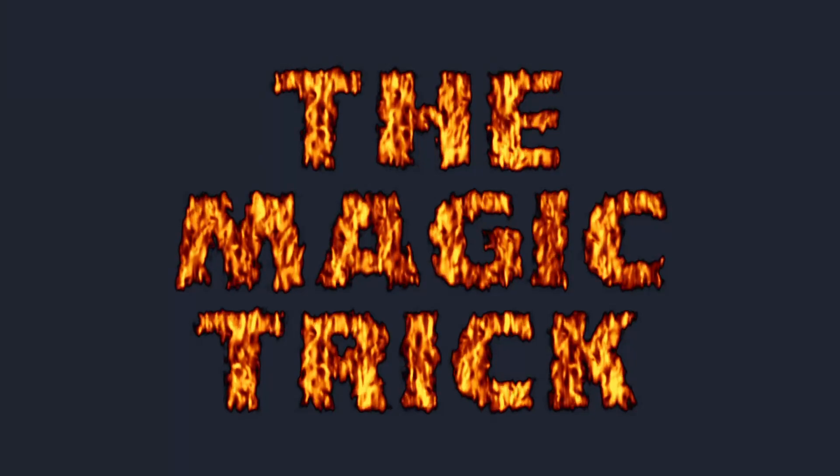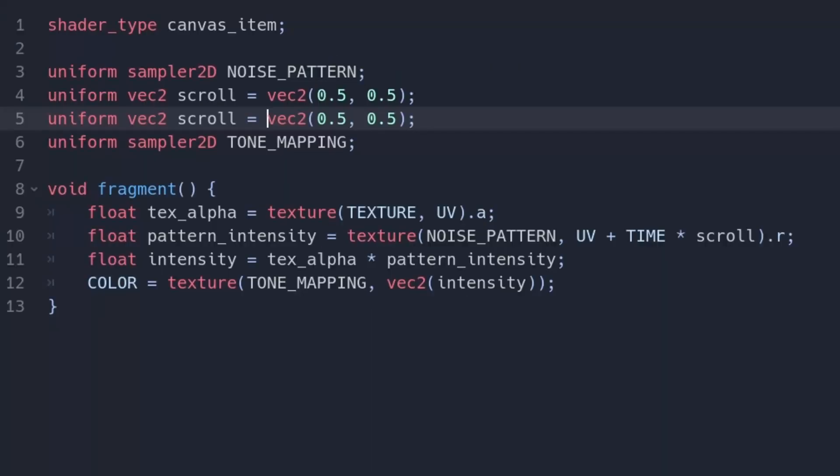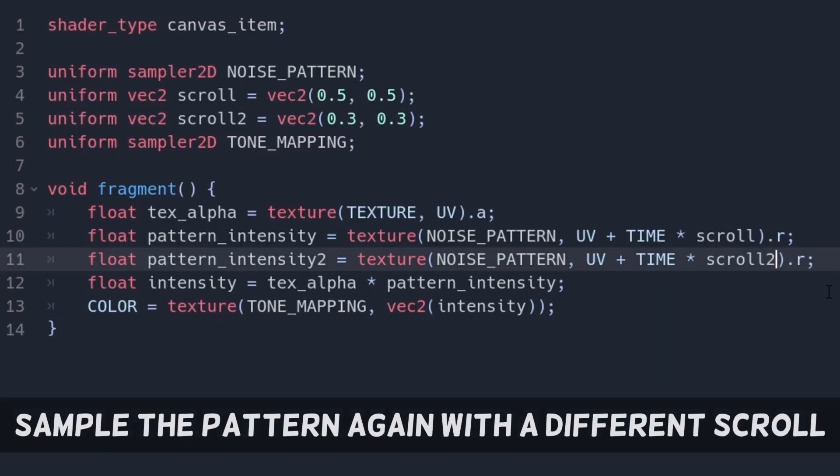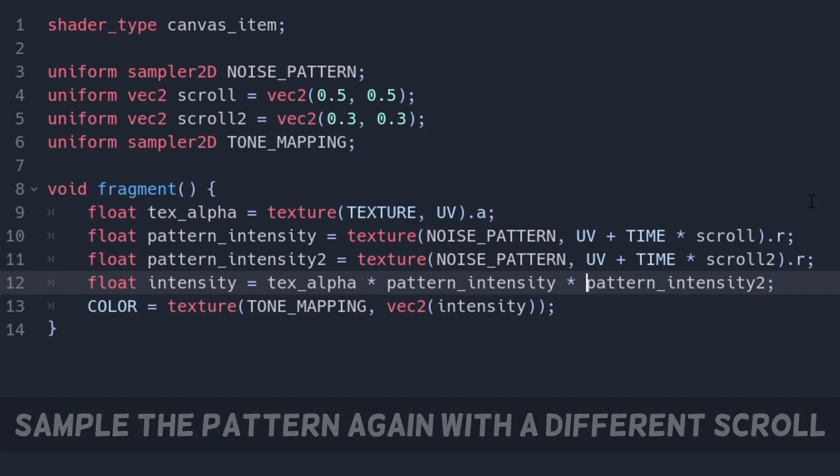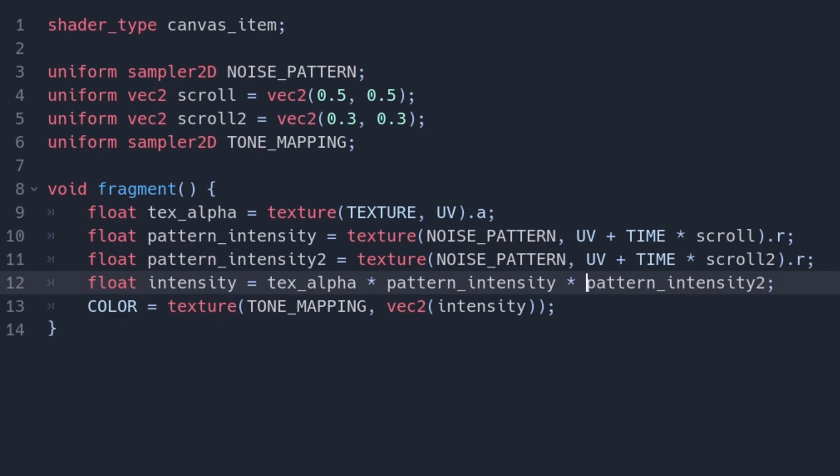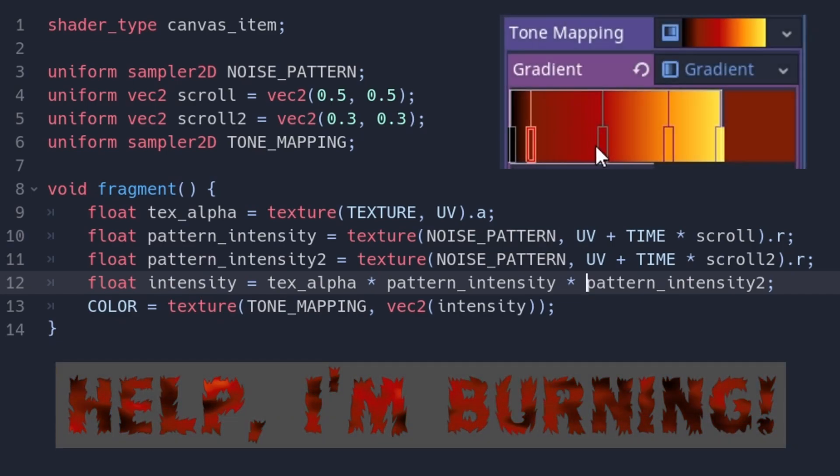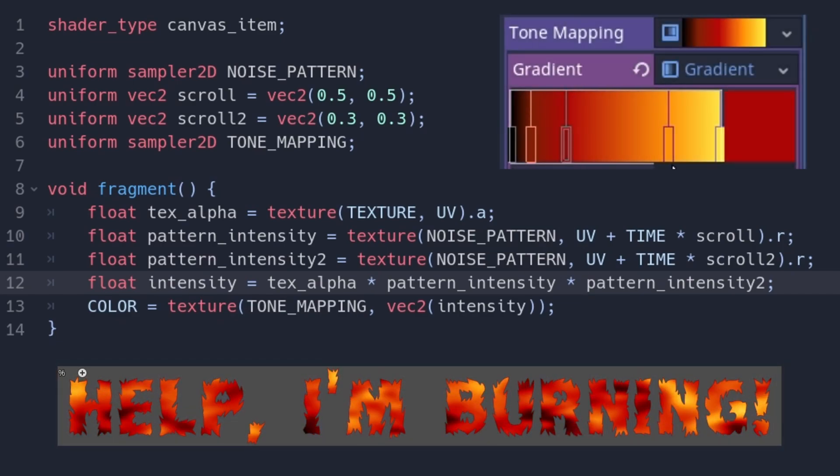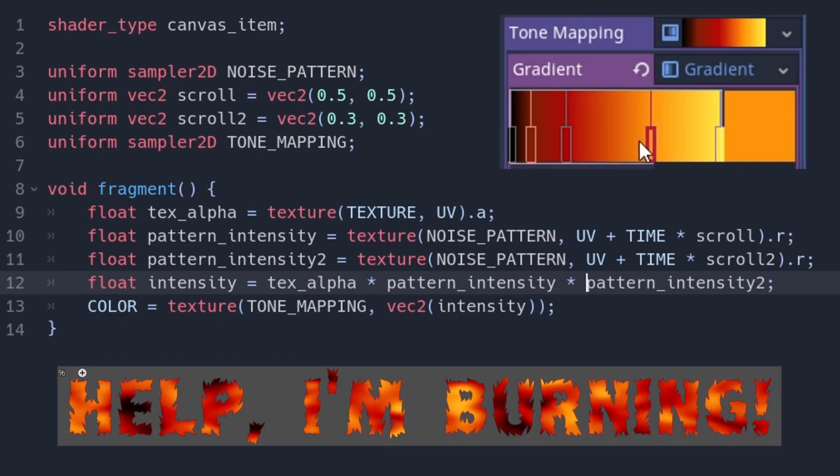And now, the magic trick! Sample the flame texture a second time, based on a different scroll, and multiply the results. We can correct the gradient now and see beautiful morphing.